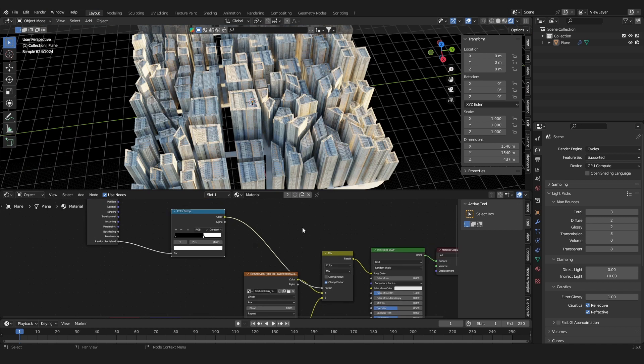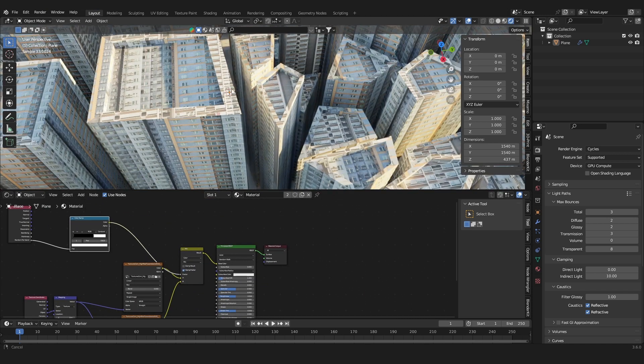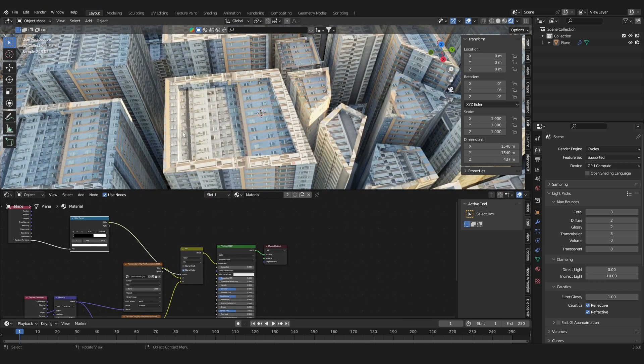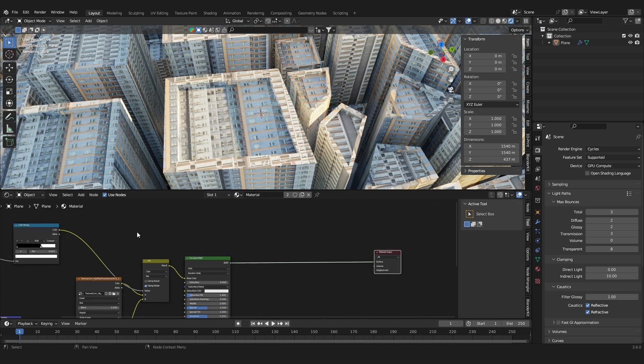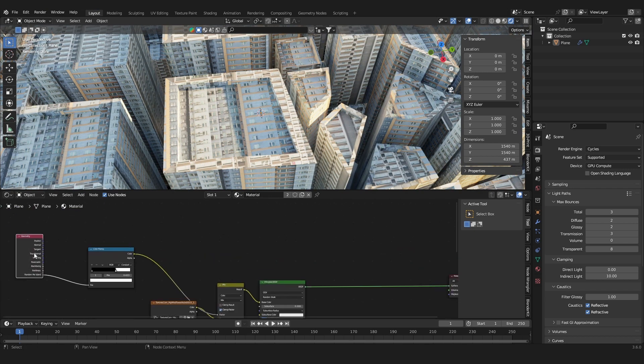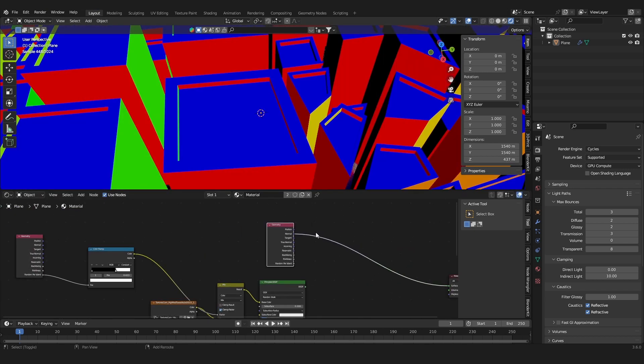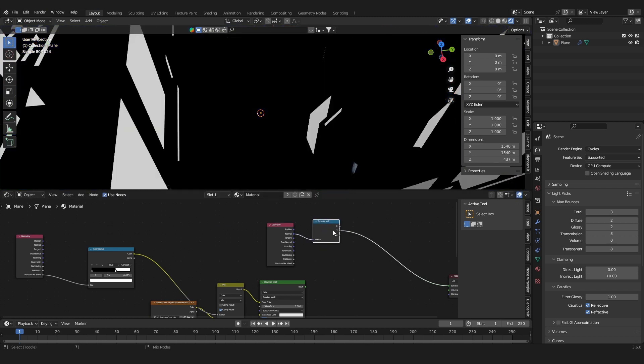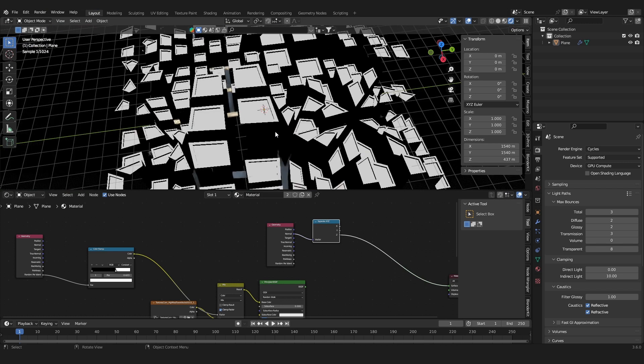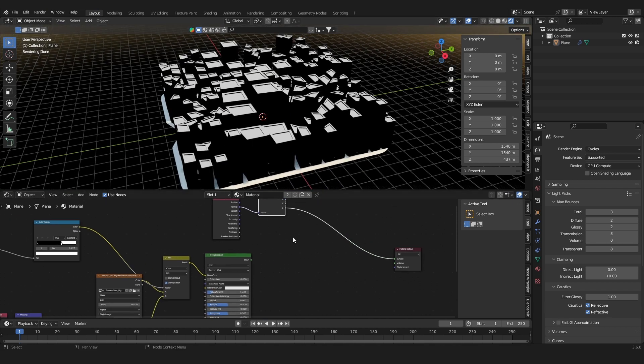So the last thing I'm going to show you is how I created textures for the roofs. So I used the geometry node again and also used a separate XYZ node and got this mask for only the top faces.